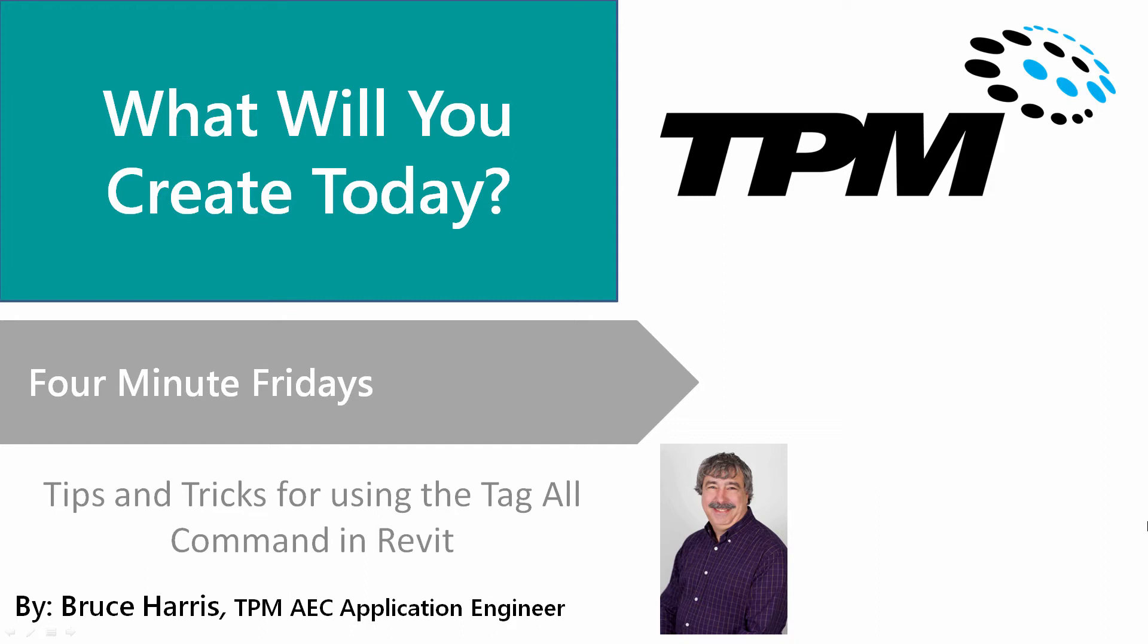Welcome to another installment of TPM's Four Minute Fridays. My name is Bruce Harris. I'm a senior application engineer here at TPM and today's topics are going to be tips and tricks for using the tag all command in Revit.